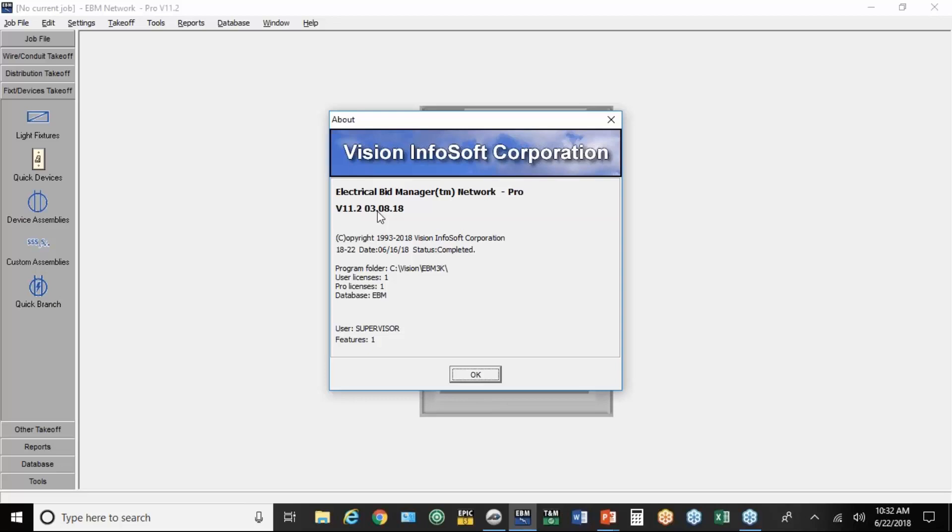That's got the most recent integration with the PlanSwift program. If you've got versions that go back to the middle of 2016, they still integrate, but they don't have all the latest features incorporated, so you need to check that out.